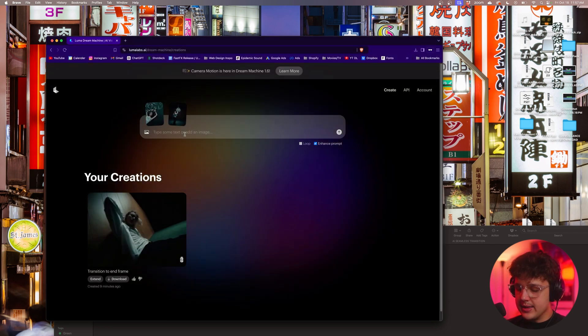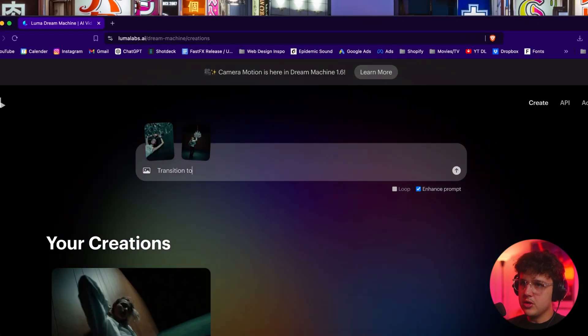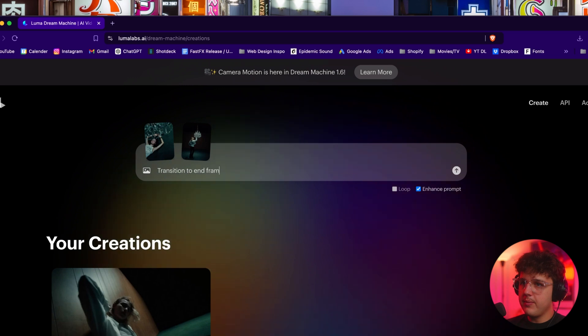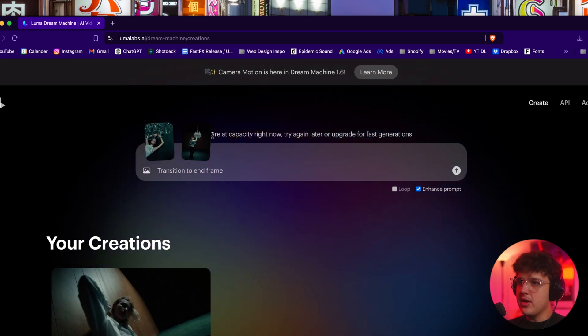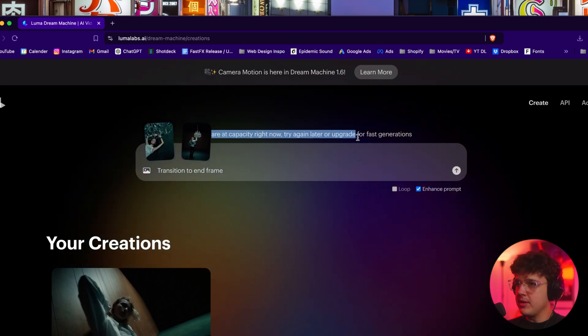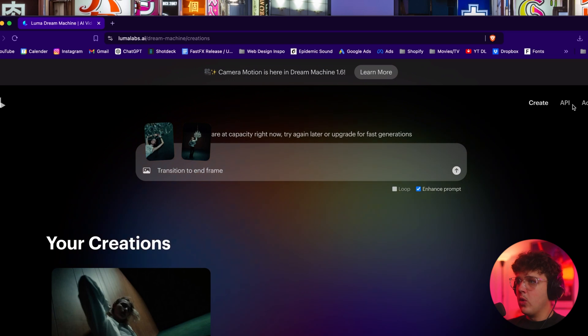Now we're going to go ahead and say transition to end frame and we're going to hit start. Now if you guys get this error if it's at capacity right now, try again later or upgrade.